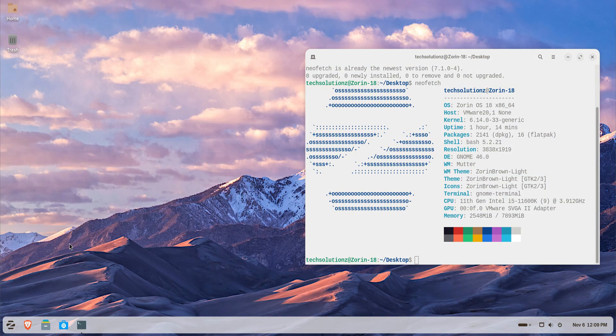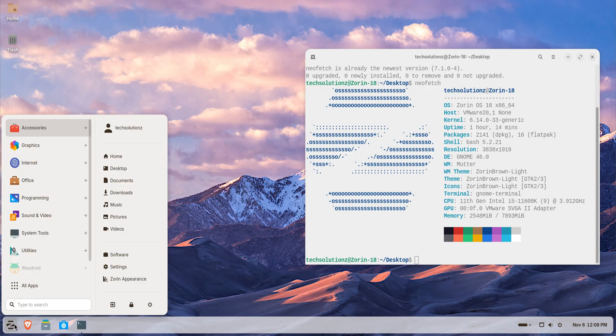If your system didn't install Wine automatically, no problem. Open the Zorin menu, search for Software, and launch the Zorin Software Center.